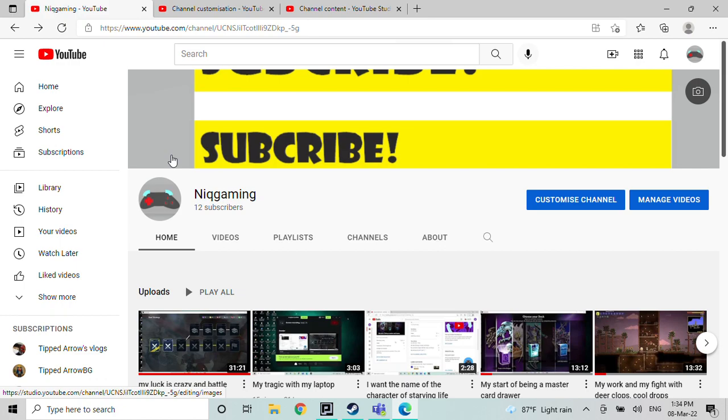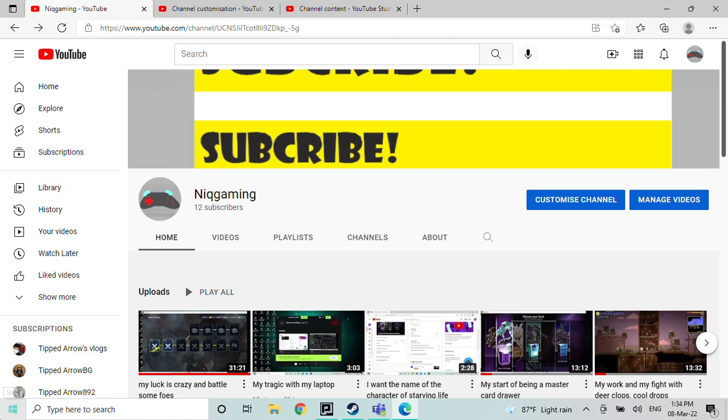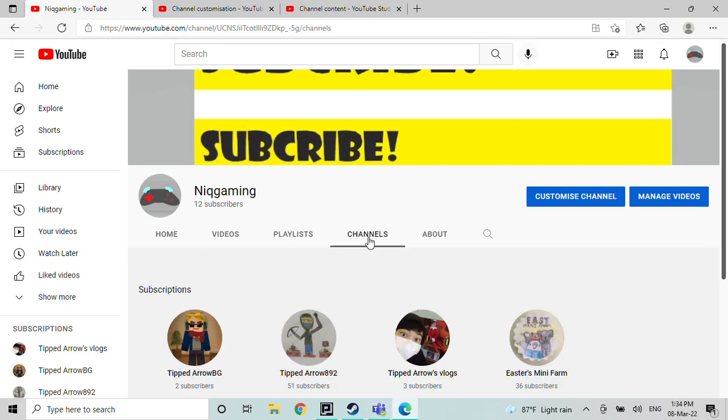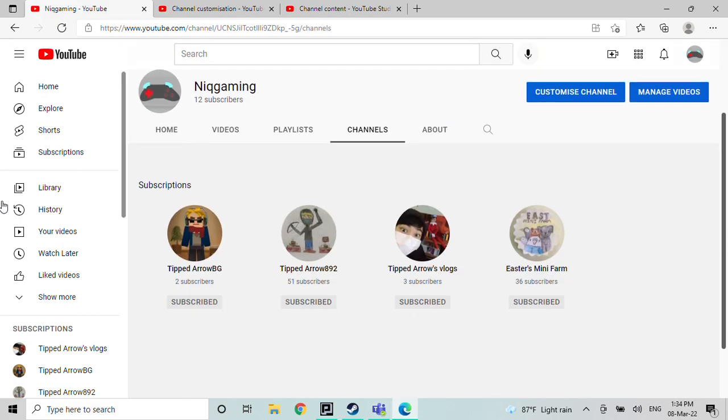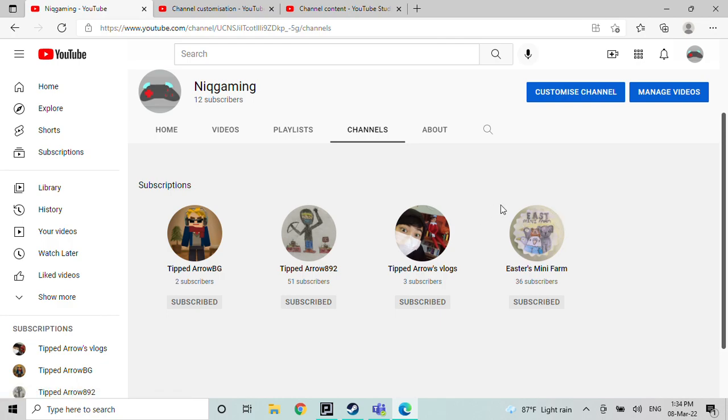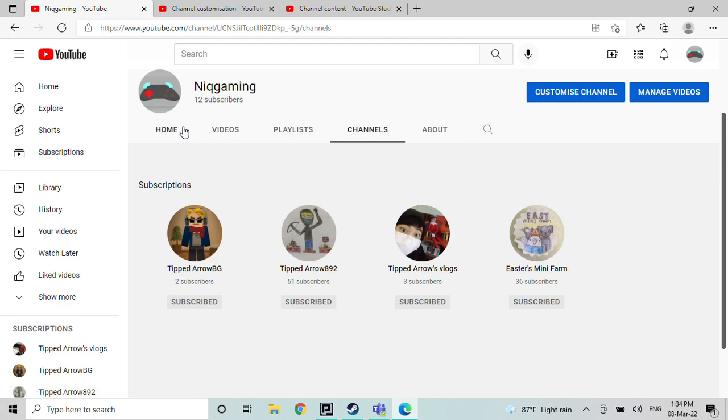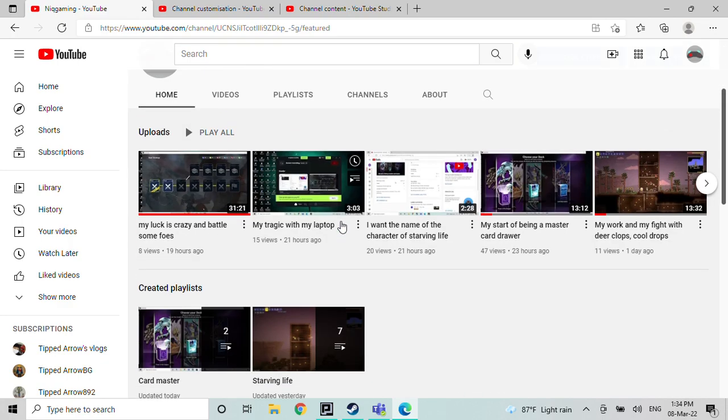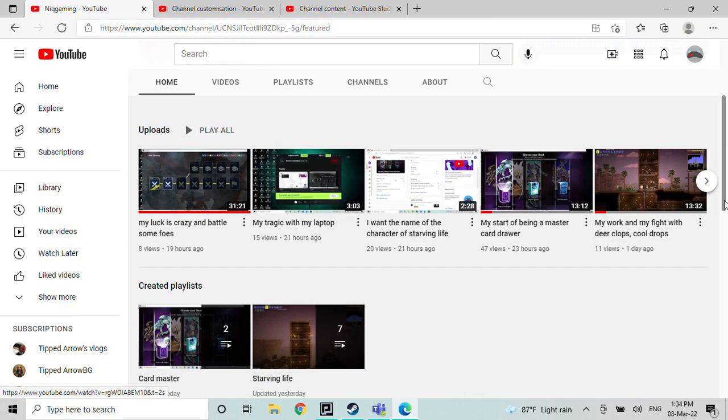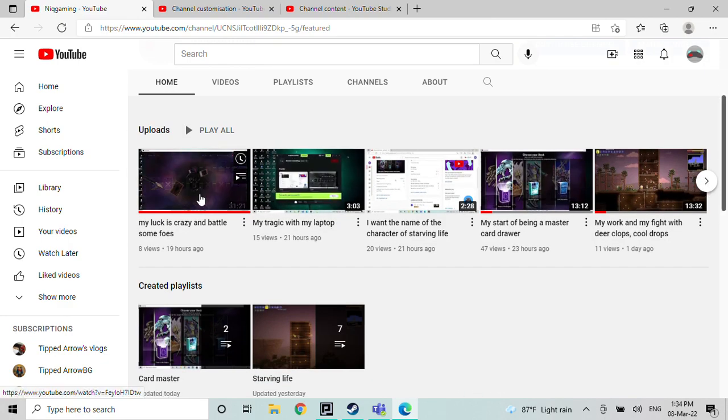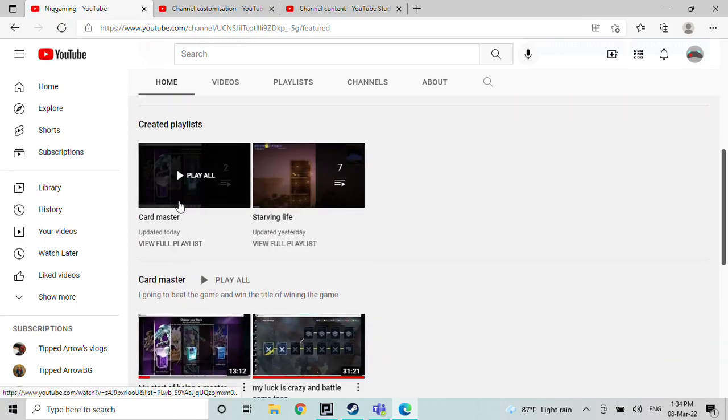Make sure to subscribe to Nick, my channel Nick Gamings. Also, if you go over here to channels, now you can see my friends. This is my friend's channel, my friend's other friend's channel. Yeah, it's pretty confusing. Yeah, you can go to his channel and subscribe.